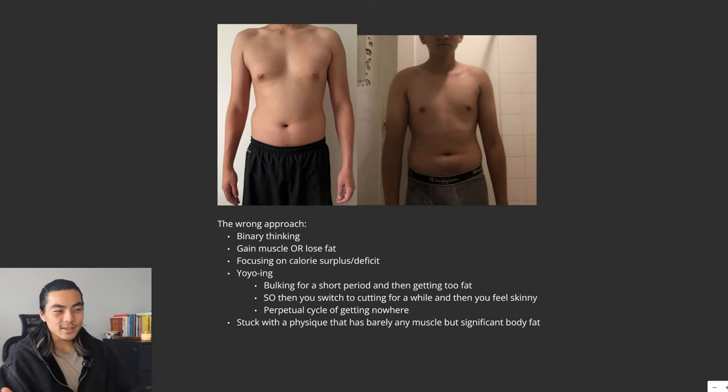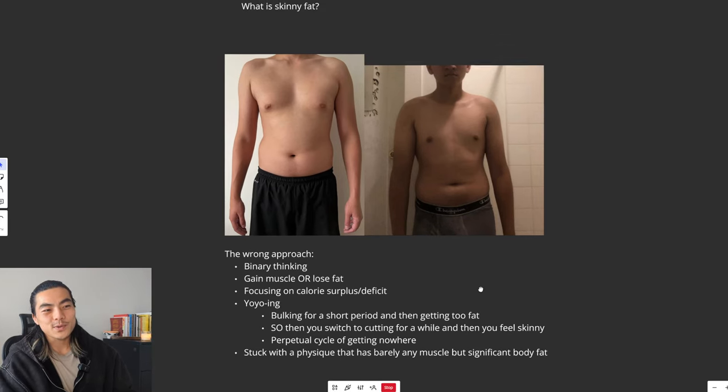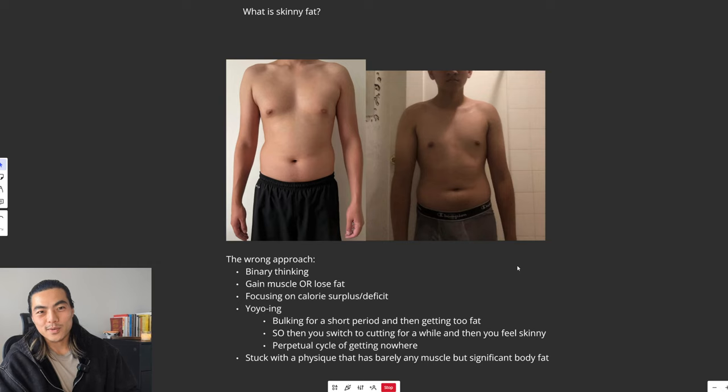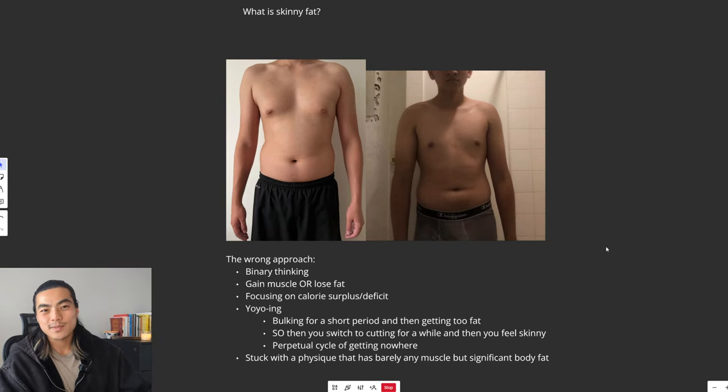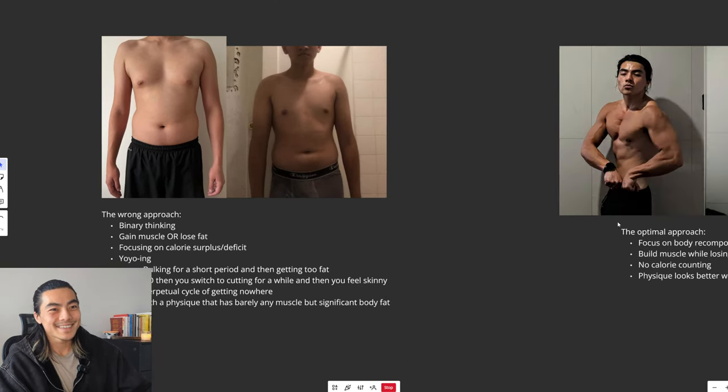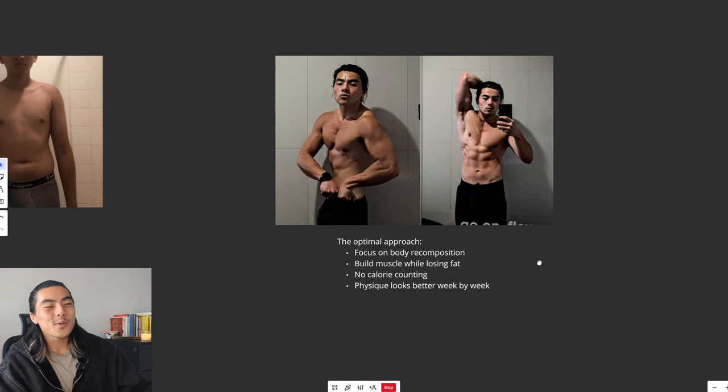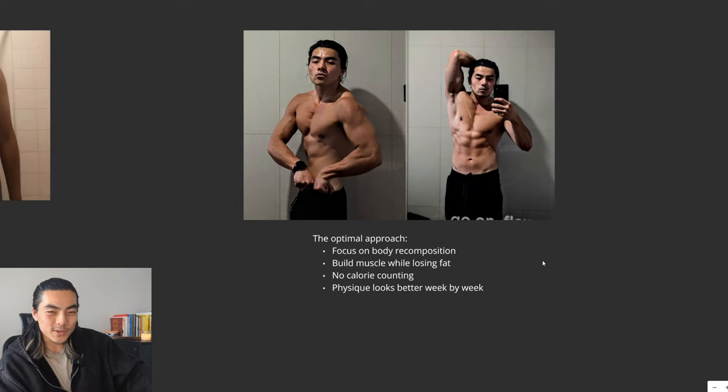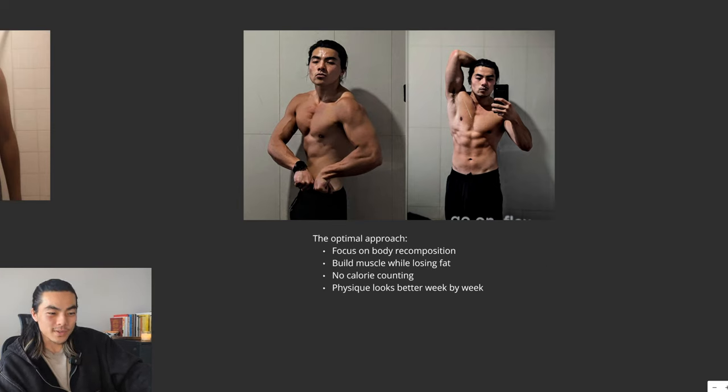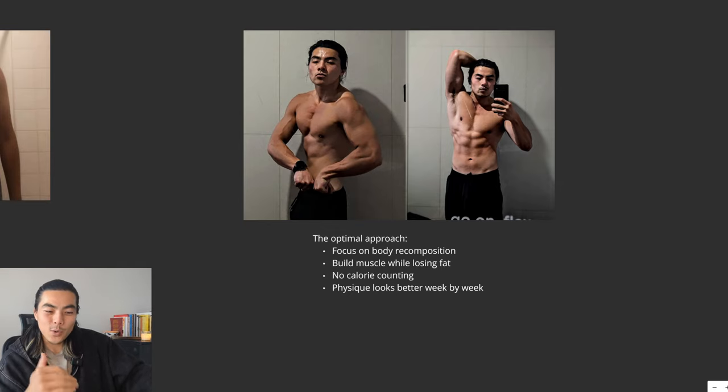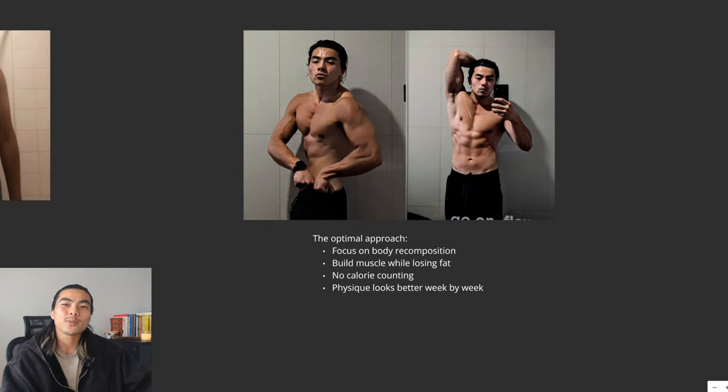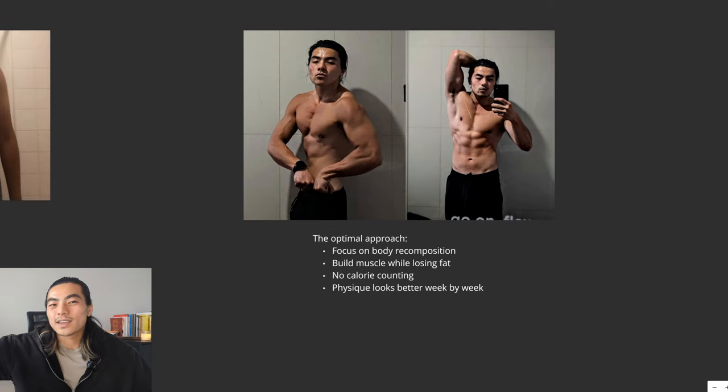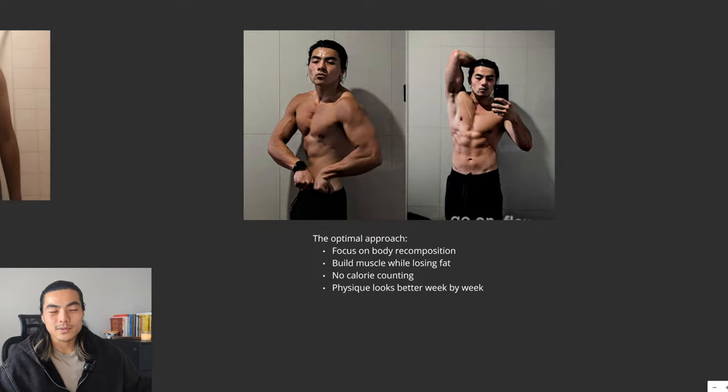That leaves them stuck with a physique that has barely any muscle and a lot of body fat. The optimal approach is to instead focus on body recomposition, which is building muscle and losing fat at the same time without tracking calories so that your physique can look better week by week. You're just constantly improving, constantly getting that positive feedback loop. Instead of having to get extremely fat or extremely skinny, you just get the best of both worlds.